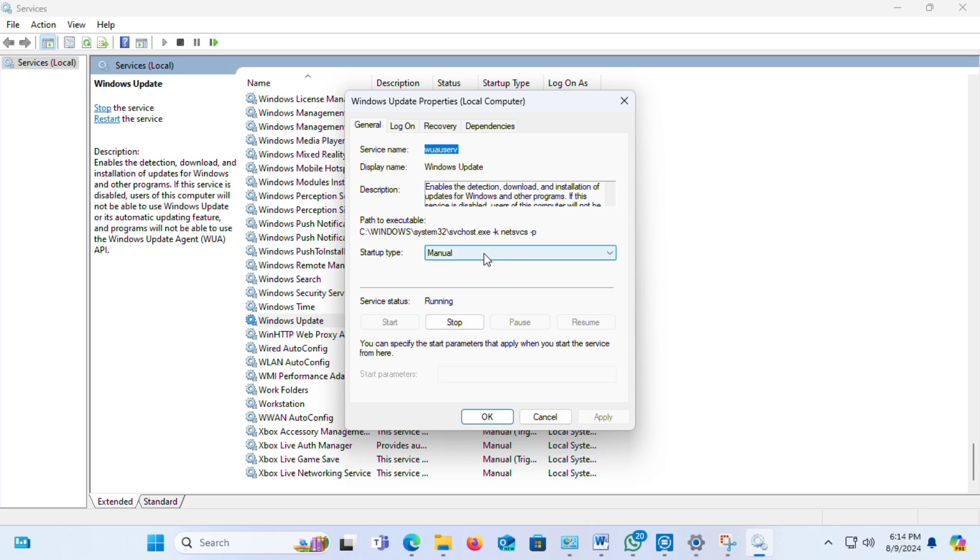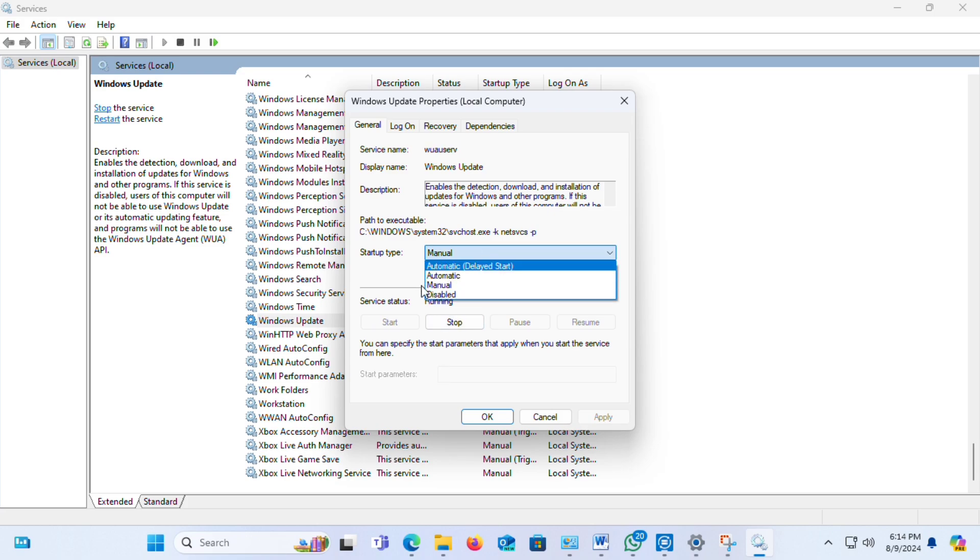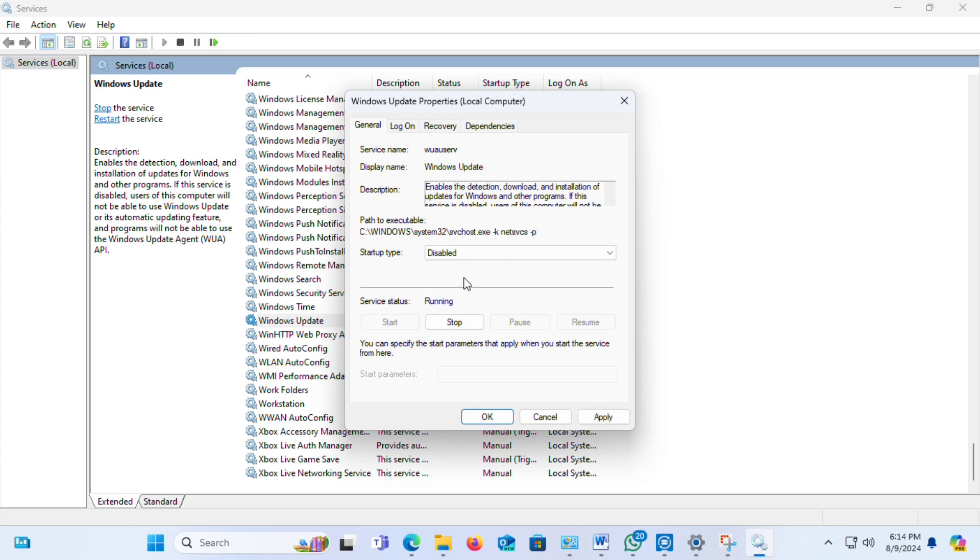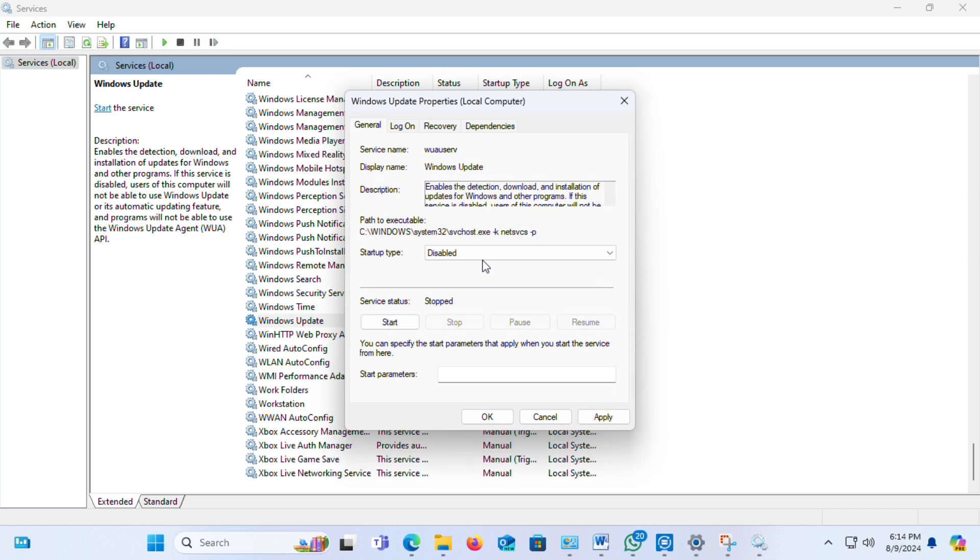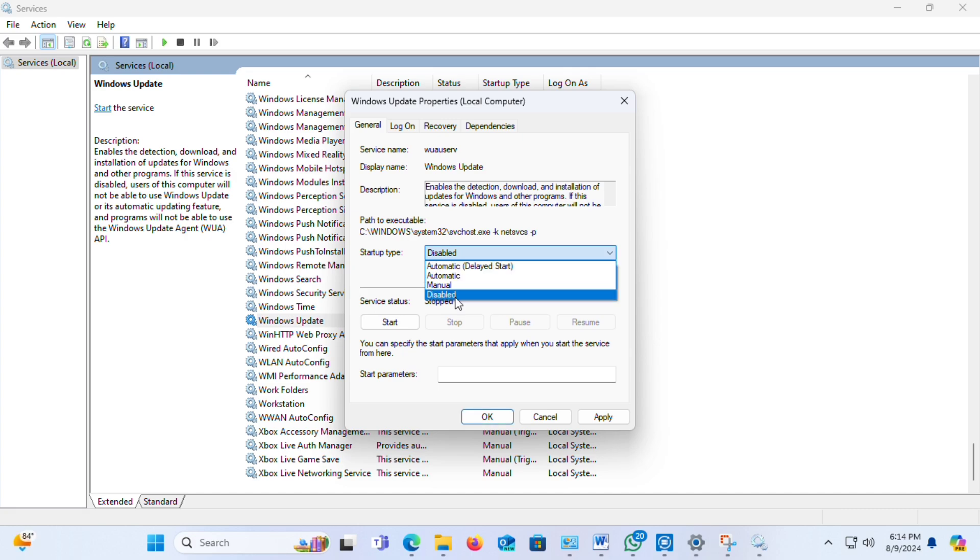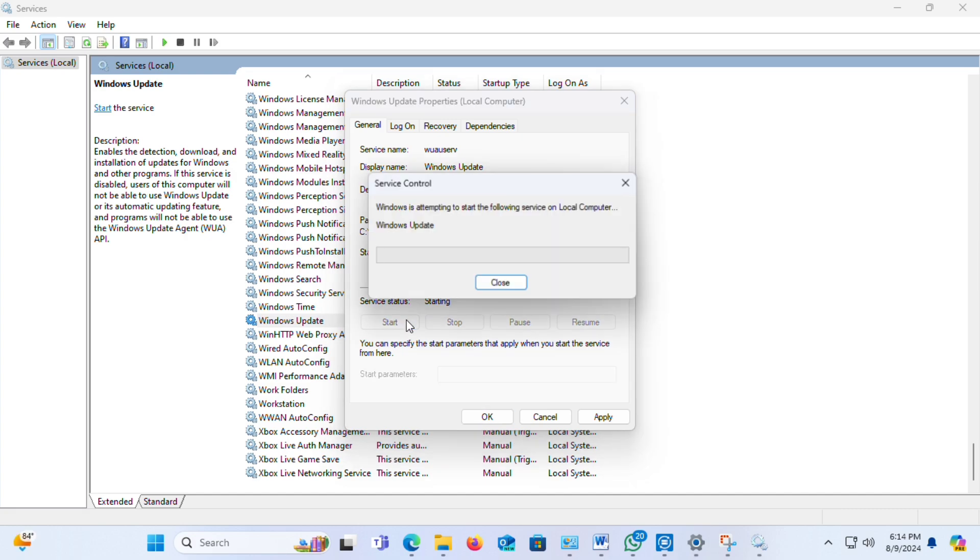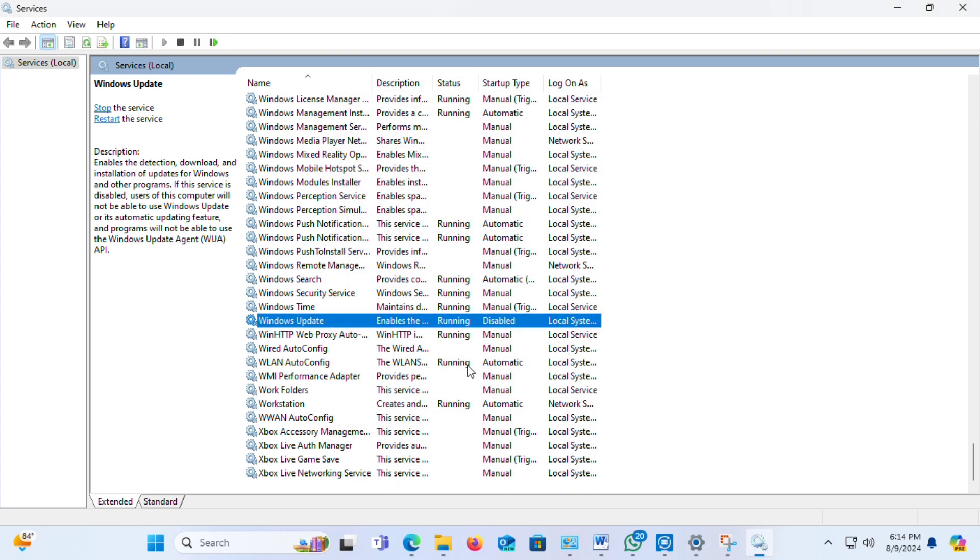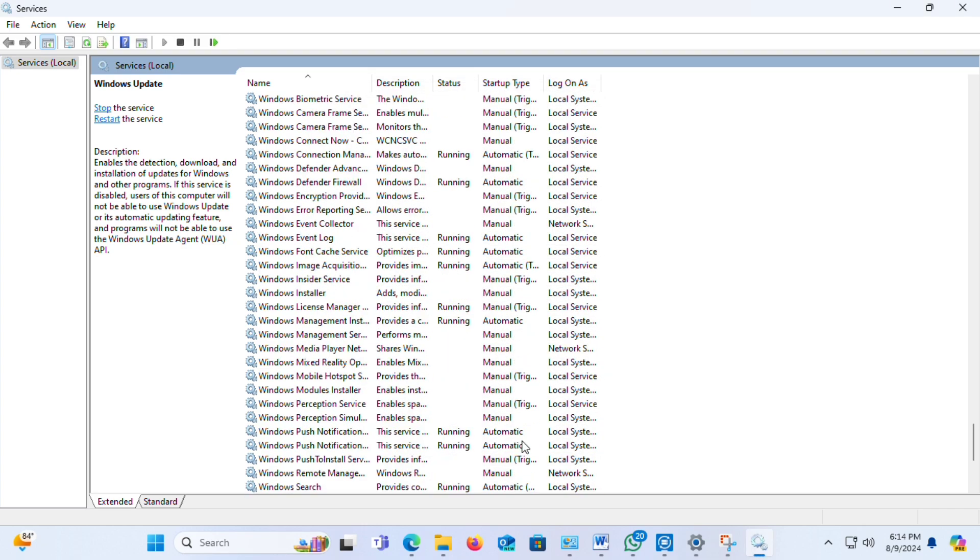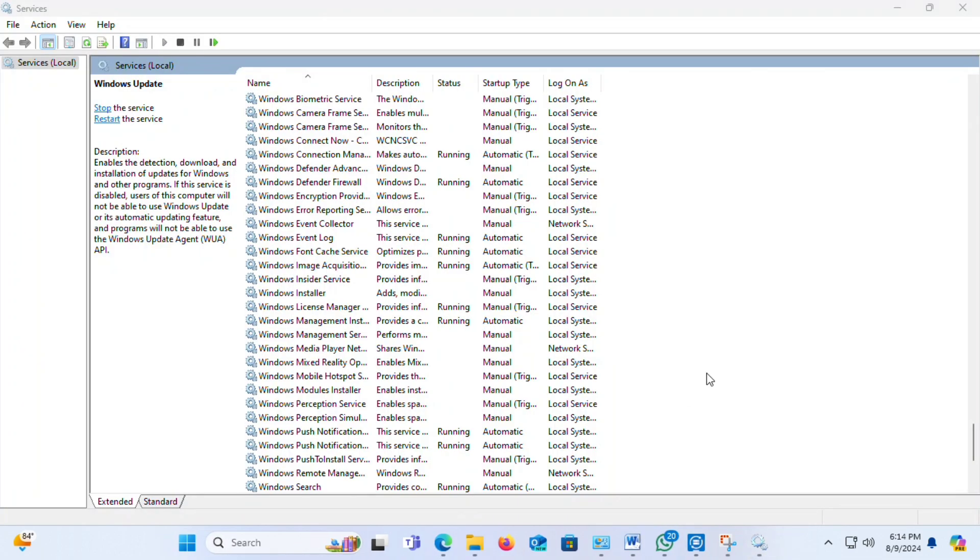If you want to disable Windows Update, select 'Disabled'. Or if you want to enable it, select 'Enabled'. I'm going to disable this option. First, you have to click on the stop option. Now click on start. Press apply and OK. Now close the Services window.